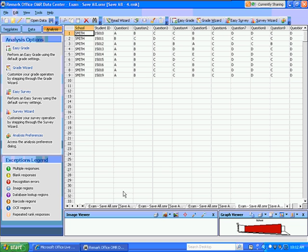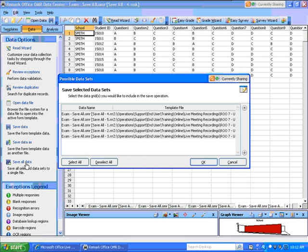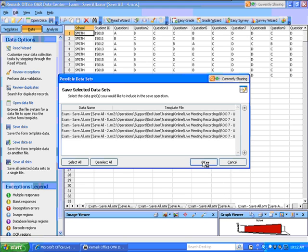The next thing I'm going to do is go back to the Task pane, highlight the Data tab, scroll all the way to the bottom to Save All Data, and click on that link. When I do, the Possible Data Sets window opens and allows me to select all or deselect all, to determine which data sets are going to be combined. I'm going to use all five of these, and I'm going to click OK.